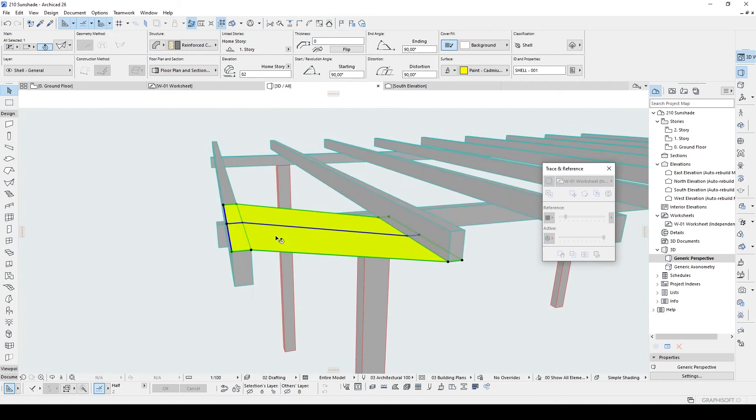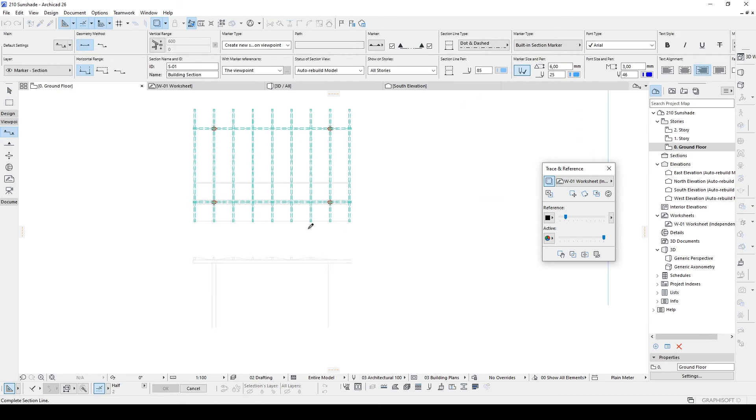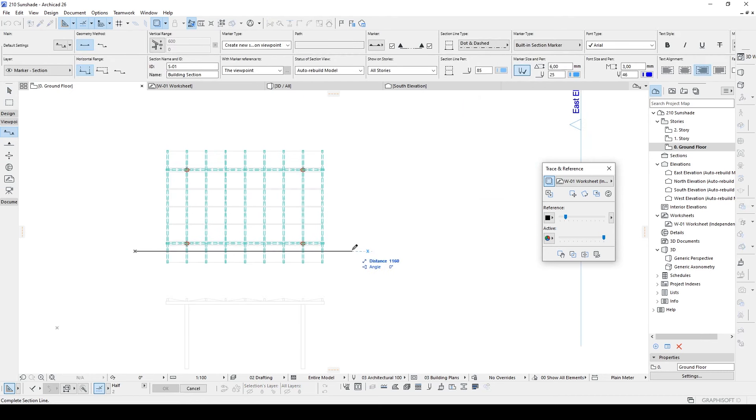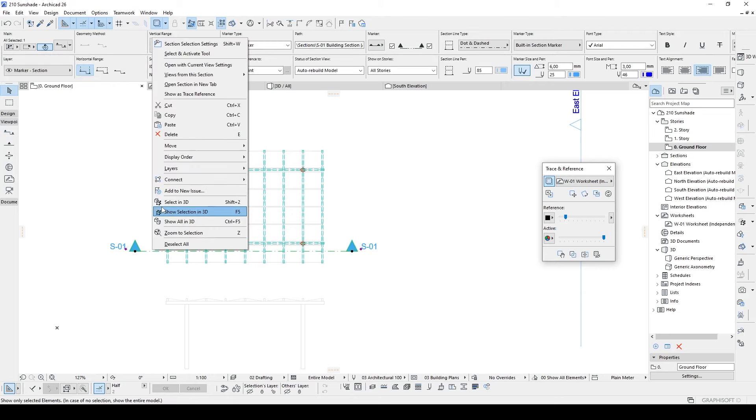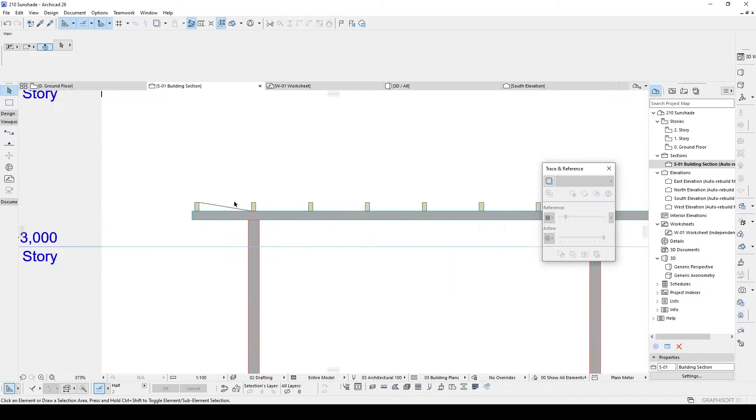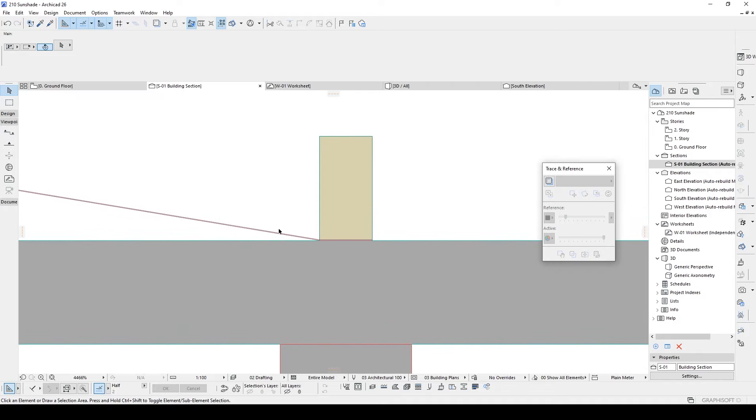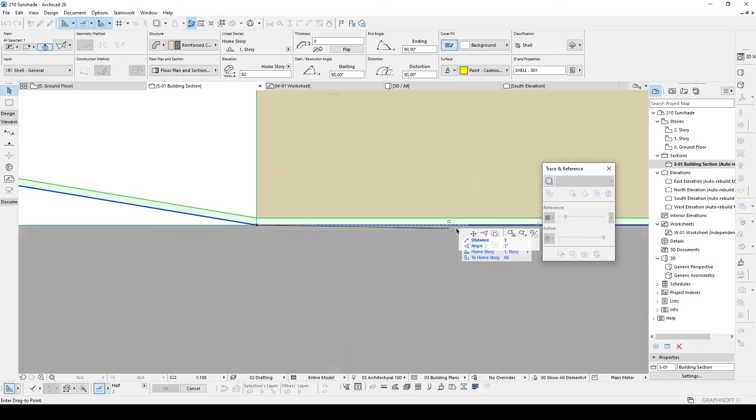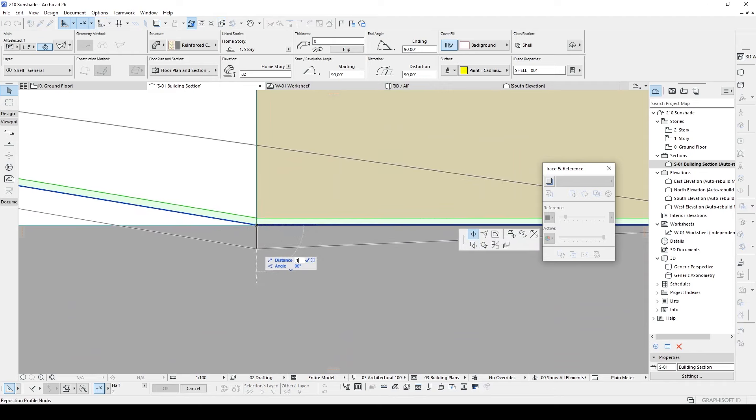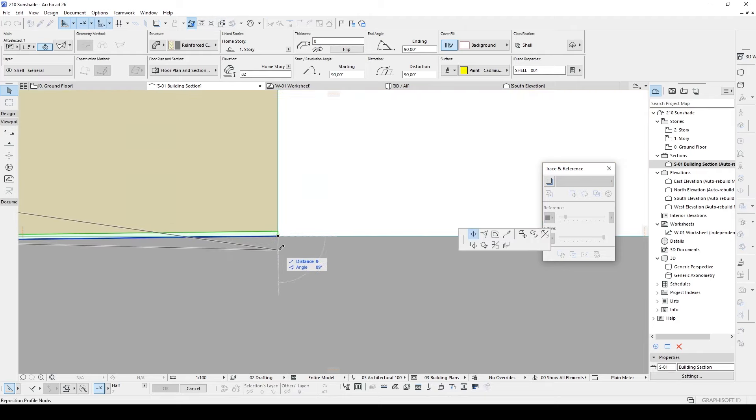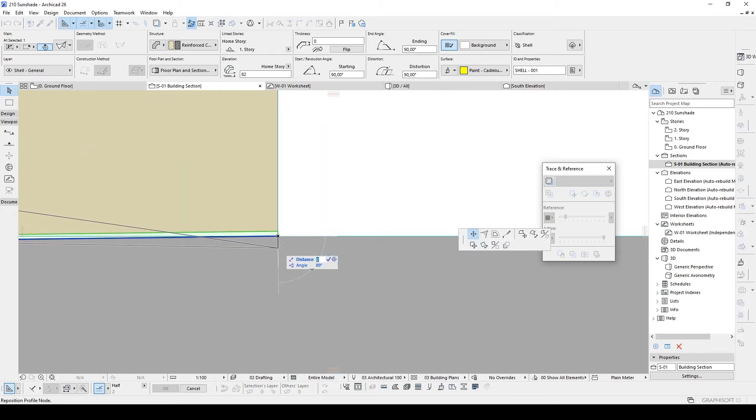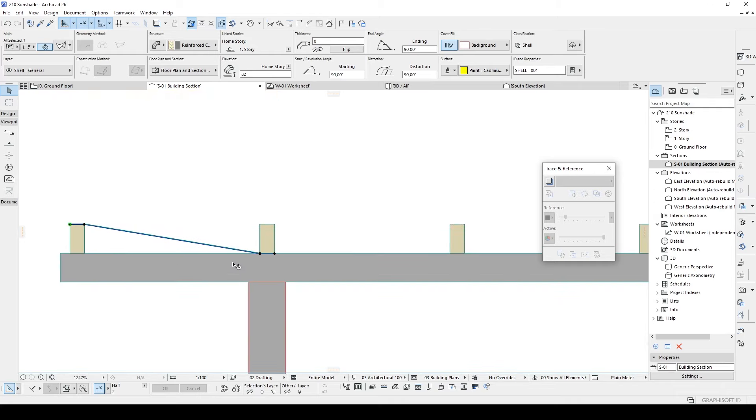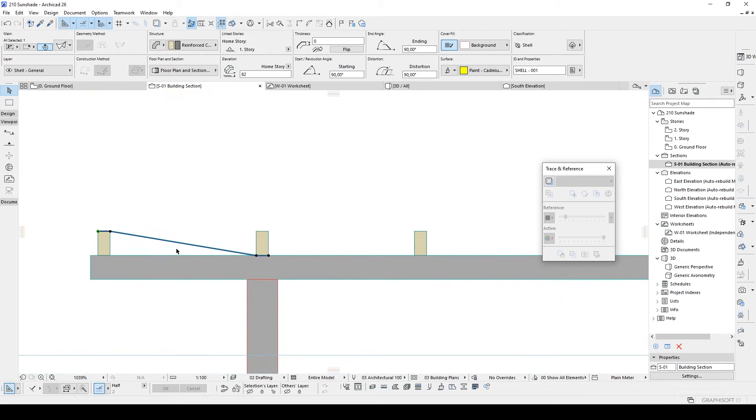And I'm going to create a section which passes through into this sun shading. Click section tool and create a section like so and open it. Now we can clearly see our shading. And we can change this point location as 0.1 cm, 1 mm here also. There you go. Now once we have done that.